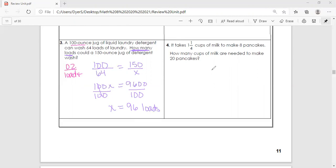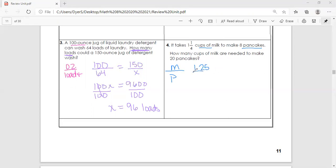Last one on the page: it takes one and a fourth cups of milk to make eight pancakes, so our ratio is cups of milk to pancakes. I'm going to convert one and one-fourth to 1.25 since I prefer decimals — they're the same thing. So we have 1.25 cups of milk and 8 pancakes. The question asks how many cups of milk — that's x on top — are needed to make 20 pancakes, which goes on the bottom.